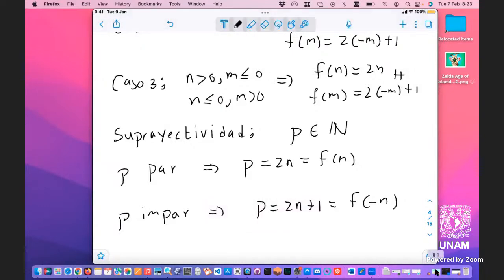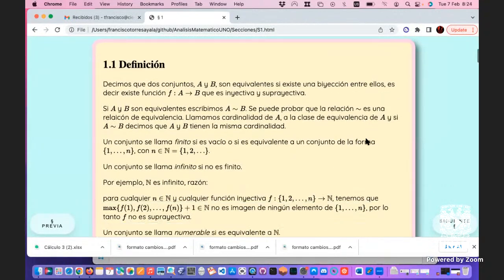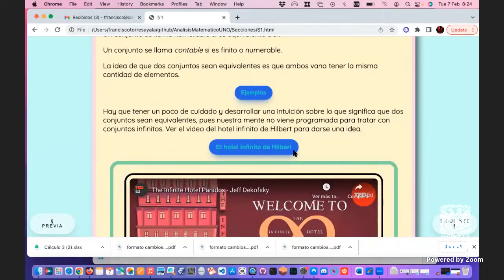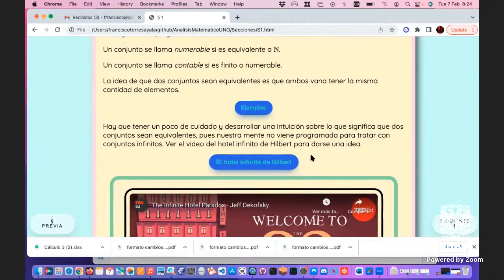Esto tiene que ver con el Hotel de Hilbert. Imaginen un hotel con infinitos cuartos que está lleno: si llega alguien más, siempre hay lugar porque el del cuarto 1 se mueve al 2, el del 2 al 3, y se hace espacio. Incluso si llegan infinitas personas o una cantidad infinita de autobuses con gente, siempre se pueden acomodar. Vean ese video.